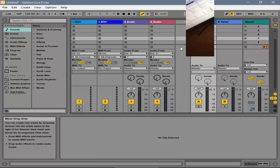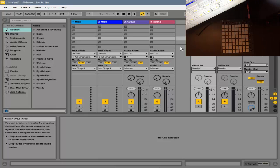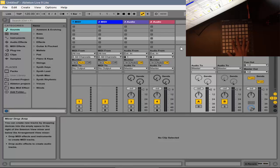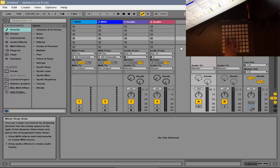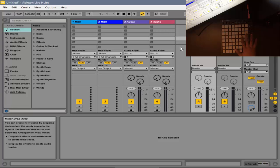Okay guys, I'm back, and right now I'm in Ableton Live 9 Lite with my Launchpad connected to my computer. But as you can see, there's no lights or nothing really I can do with it. So it's basically garbage, but we're going to fix this right now.